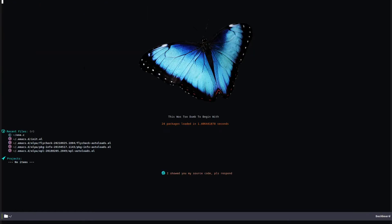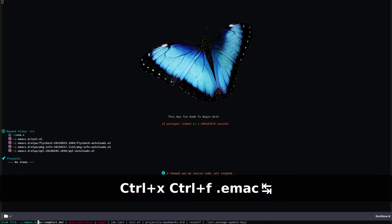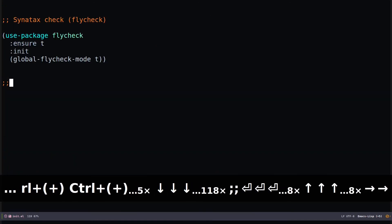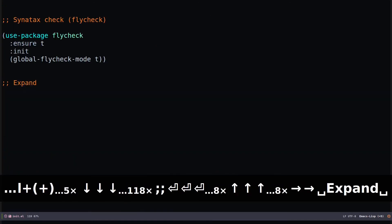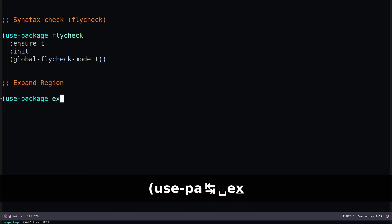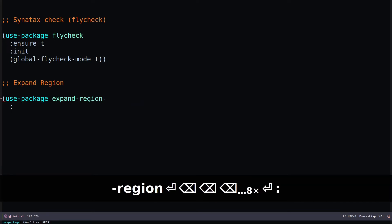The next package is expand-region, which allows quicker selection in Emacs. Let's open our configuration file with Control-X Control-F, then .emacs.d and init.el. I'll add use-package expand-region with ensure t to make sure it's installed.